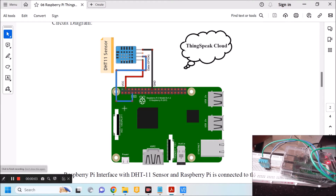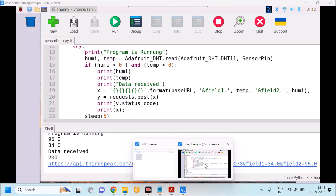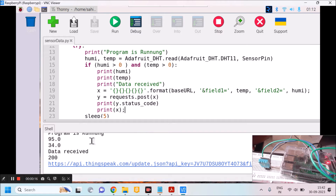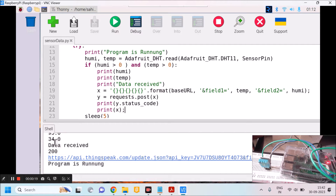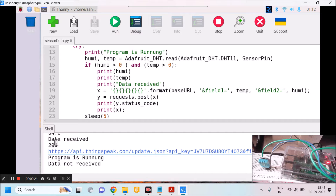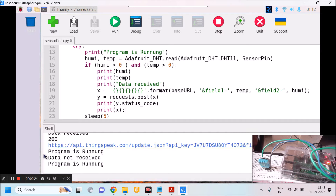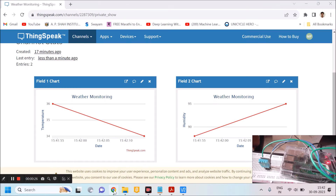In this session we are going to interface Raspberry Pi with a DHT11 temperature and humidity sensor. This data will be uploaded onto the ThingSpeak cloud. Once I run the program, it will show the temperature and humidity of the surrounding environment, and a URL will be created to upload the data onto the cloud.